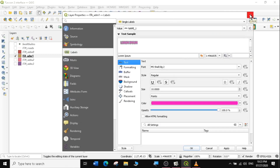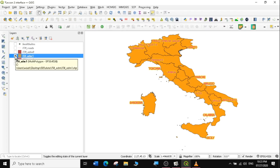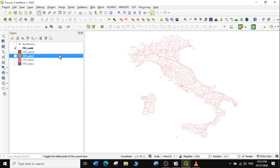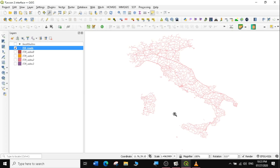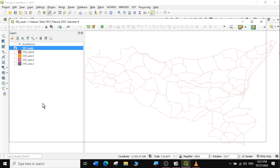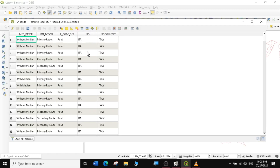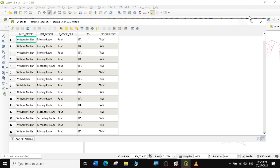Now let's move on to the next vector layer, which is the lines. I'll uncheck the polygons and check the roads layer. You can see there are very many roads in Italy, so I'm going to zoom to just one region — let's select Sicily. We'll look at the attribute table to see how they are labeled. Currently there are no names for these roads, but we want to learn how to use the label feature. We'll label using the F code column.